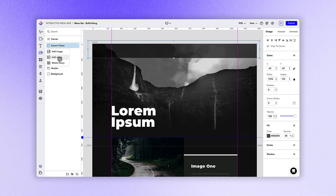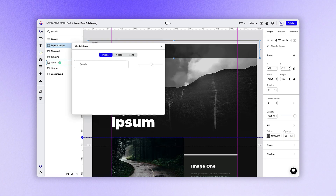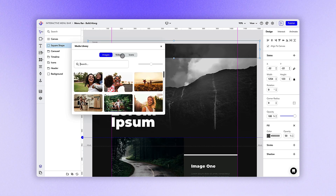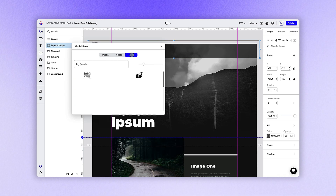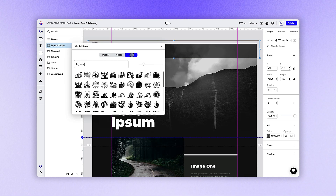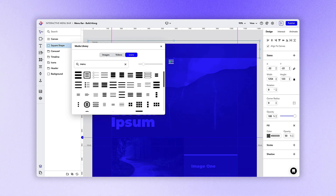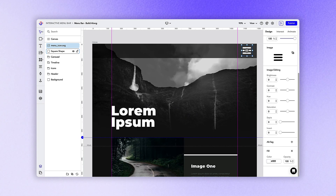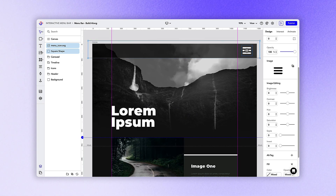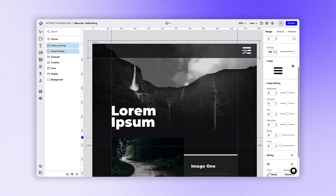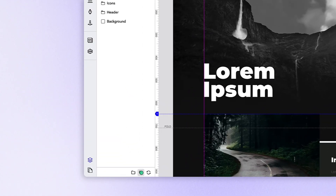We can also grab a menu icon from the media library and drag that onto our canvas. Since this makes up the bulk of our closed bar, we can group these two items together by selecting them and selecting the group button at the bottom of the layers panel.